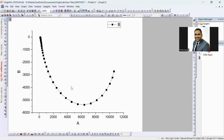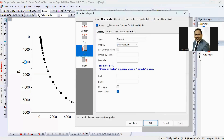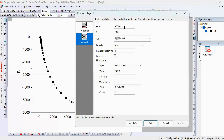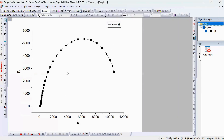This looks reversed, so in order to correct it, click on the Y-axis and reverse the values — so minus 6000 will go to the other end. This gives us the corrected Nyquist plot.